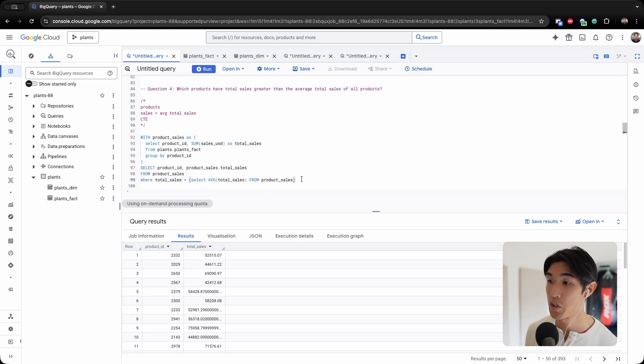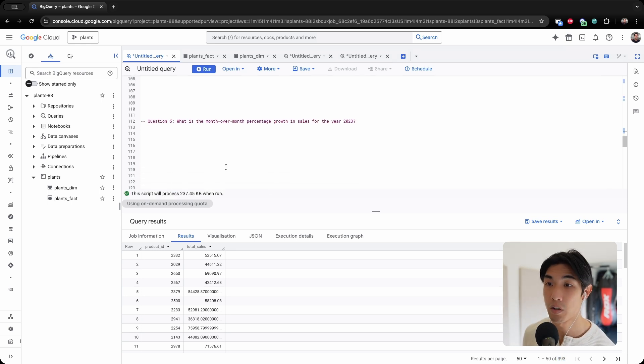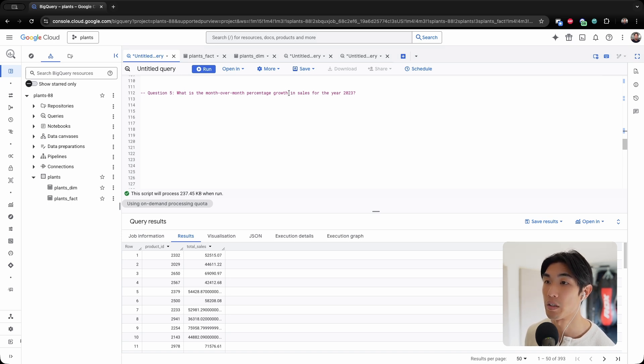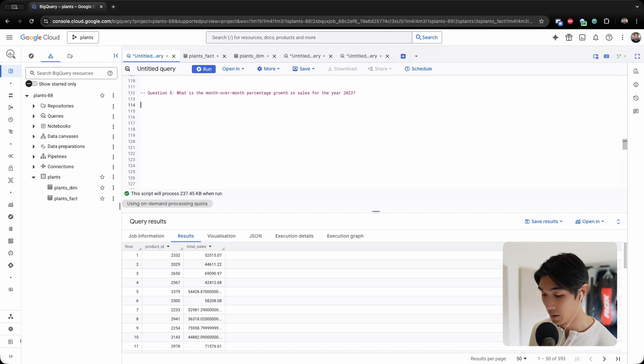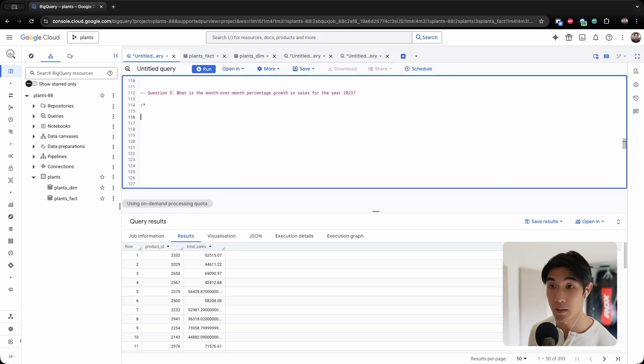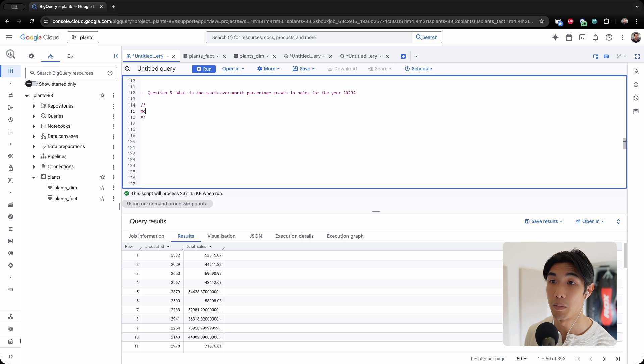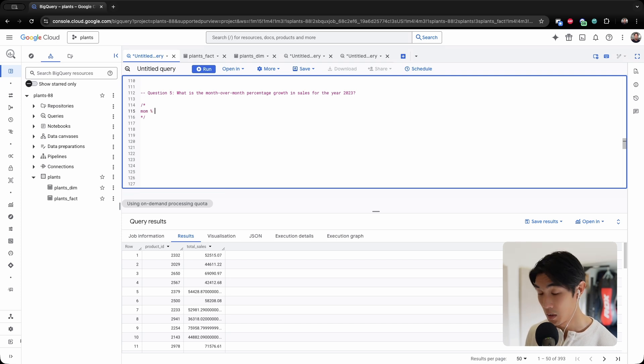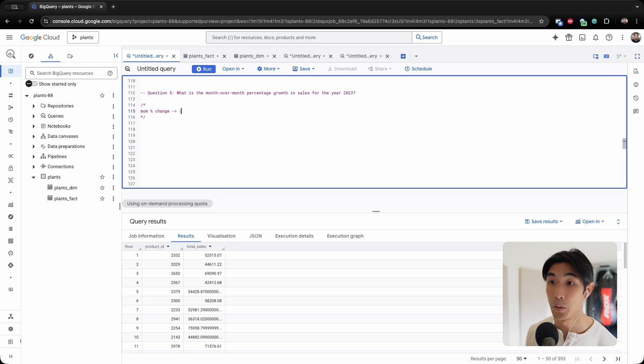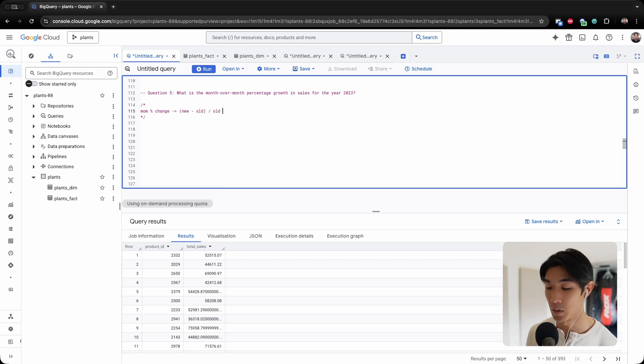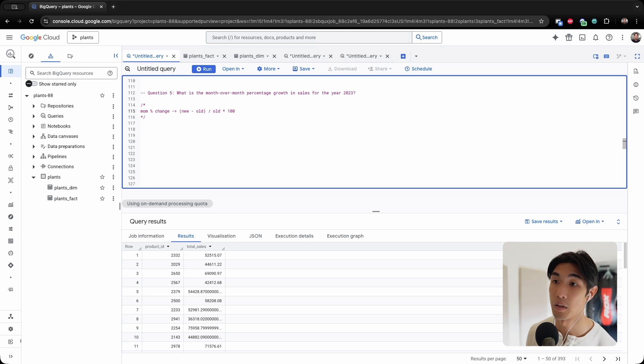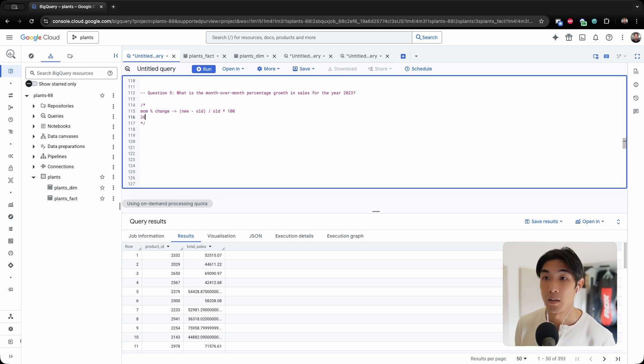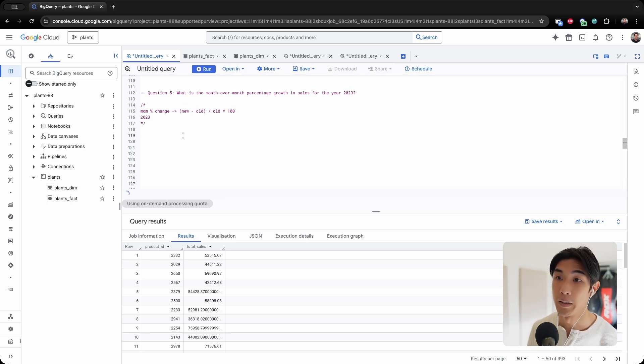Question number five. Oh, I like this one. What is the month-over-month percentage growth in sales for the year 2023? Let's take some notes. So I need month-over-month percentage change. And the way you do that is: new minus old over old times 100. And then you get the month-over-month percentage. And then the year is 2023.